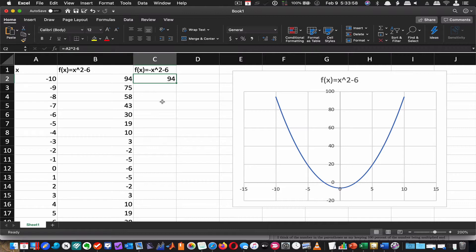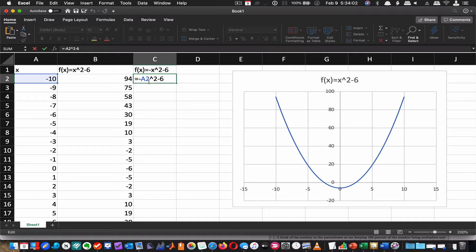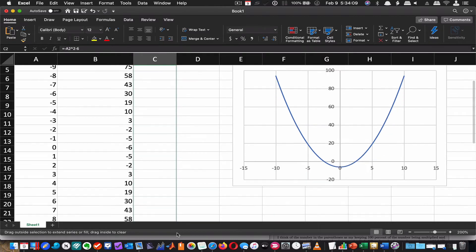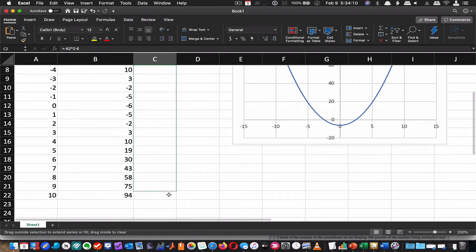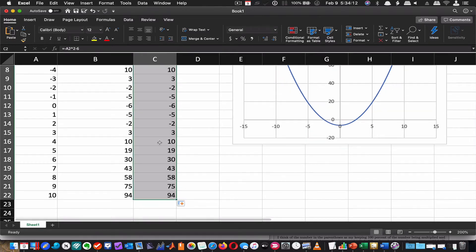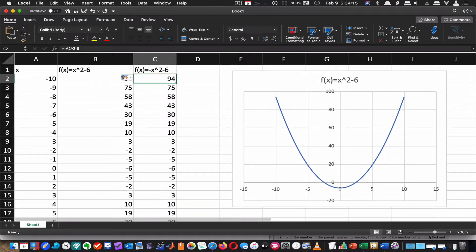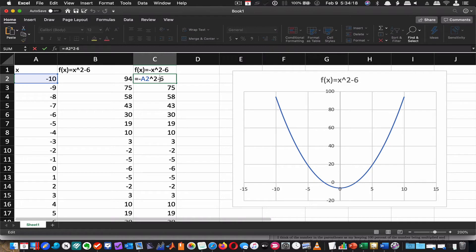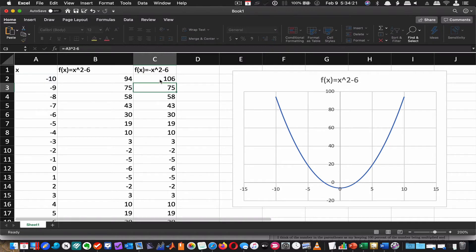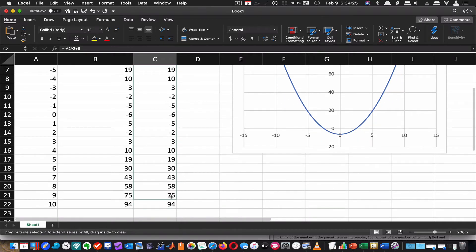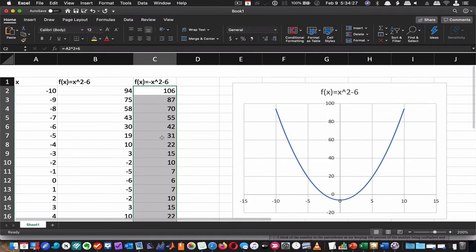So typing it in as negative a squared, the input, is not going to work. It's going to give me the exact same parabola here where we know that this parabola should be inverted, right? And even if I were to change this to a positive 6, it's still going to be positive. It's just going to be shifted differently.